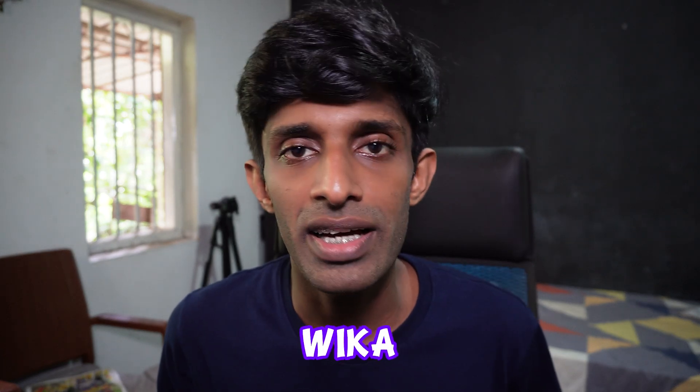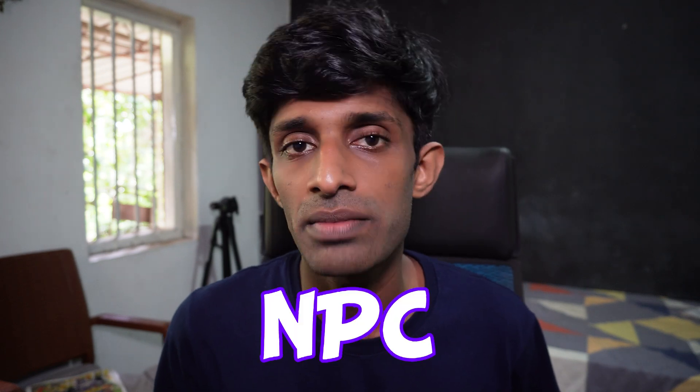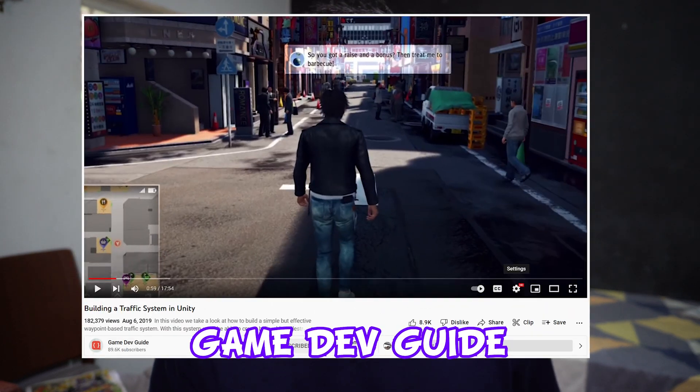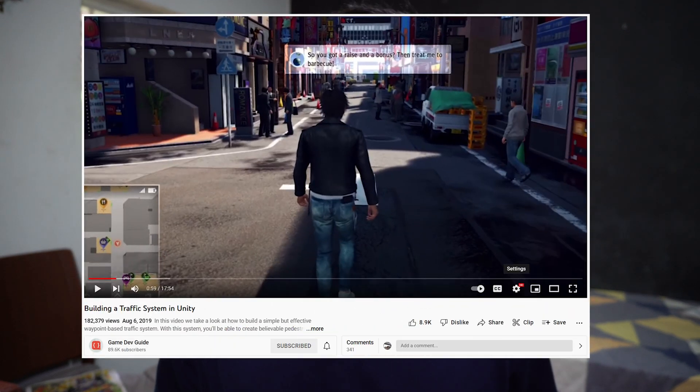Hi everyone, it's me Vika, and welcome back to my channel. Today I am going to implement non-player characters, which are called NPCs, in my game. I followed the Game Dev Guide's tutorial, which is a really good video.